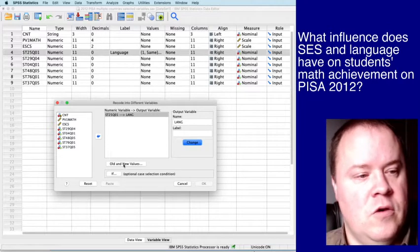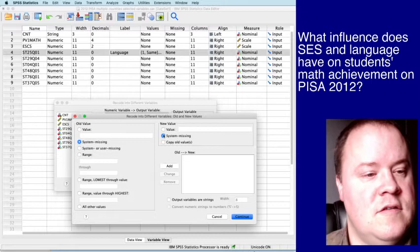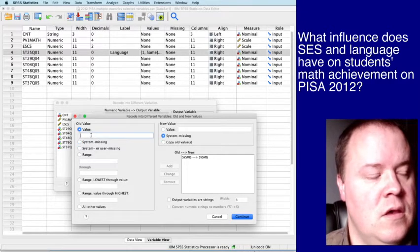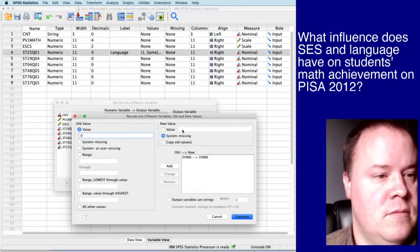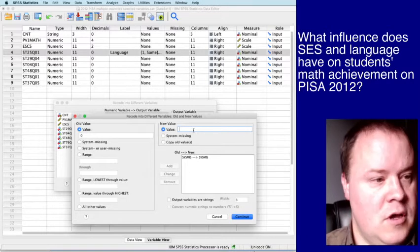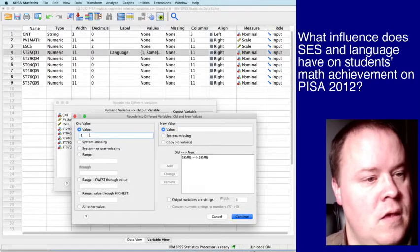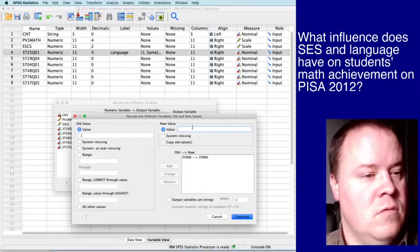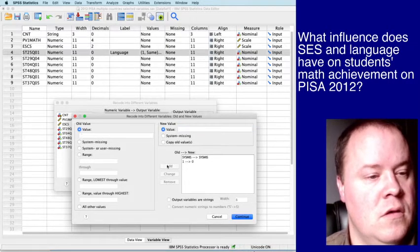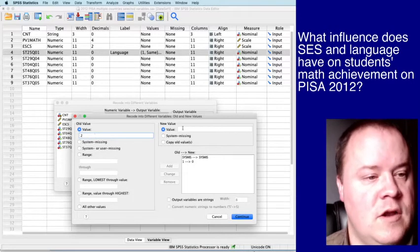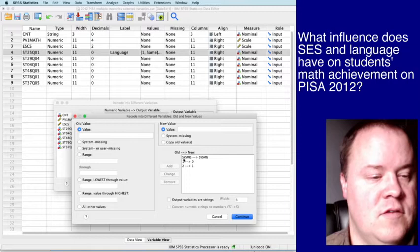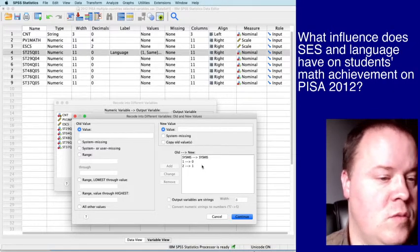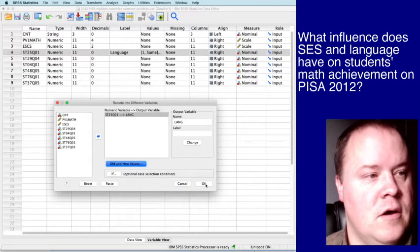Click this change button and it will fill it in where that question mark was. And then click old and new values. And from here, we first want to make sure that anything that is system missing stays system missing. And for simplicity, we'll make zero mean same. So if it's a value of one - not zero, I typed that in wrong - then we're going to recode that as a zero. And if it has a value of two, meaning that their home language is different, we're going to code that as a one. So you can see here, system missing stays system missing, one becomes a zero, two becomes a one. Click continue.